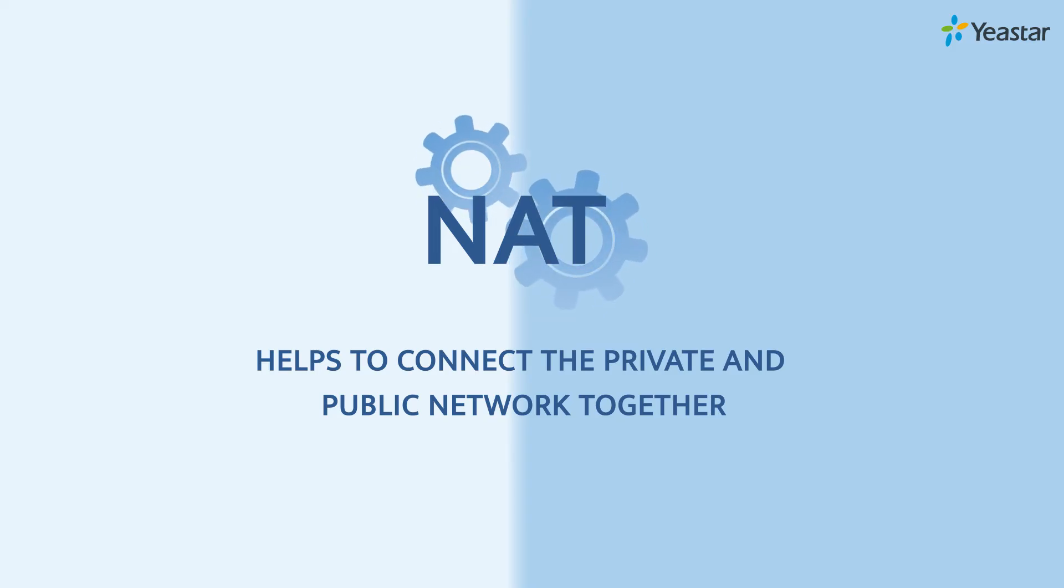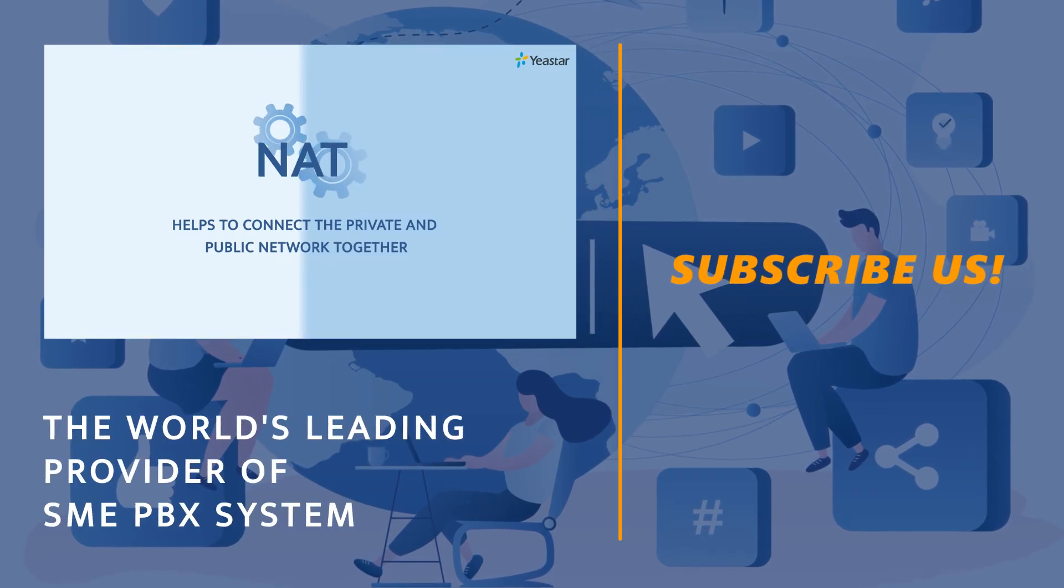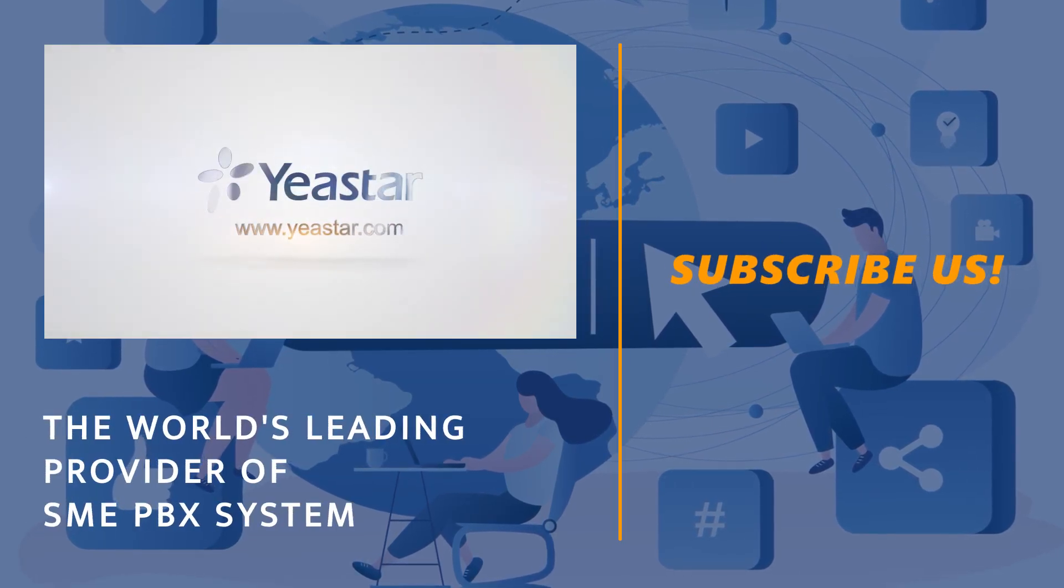Alright, hope you guys enjoyed this one. Need more VoIP features? Visit yeastar.com.